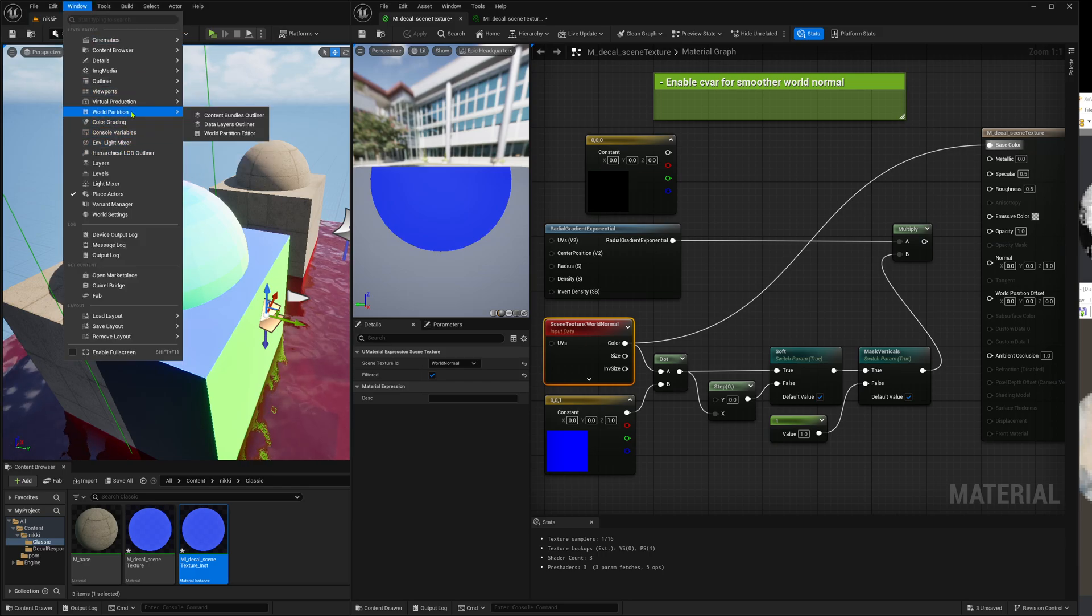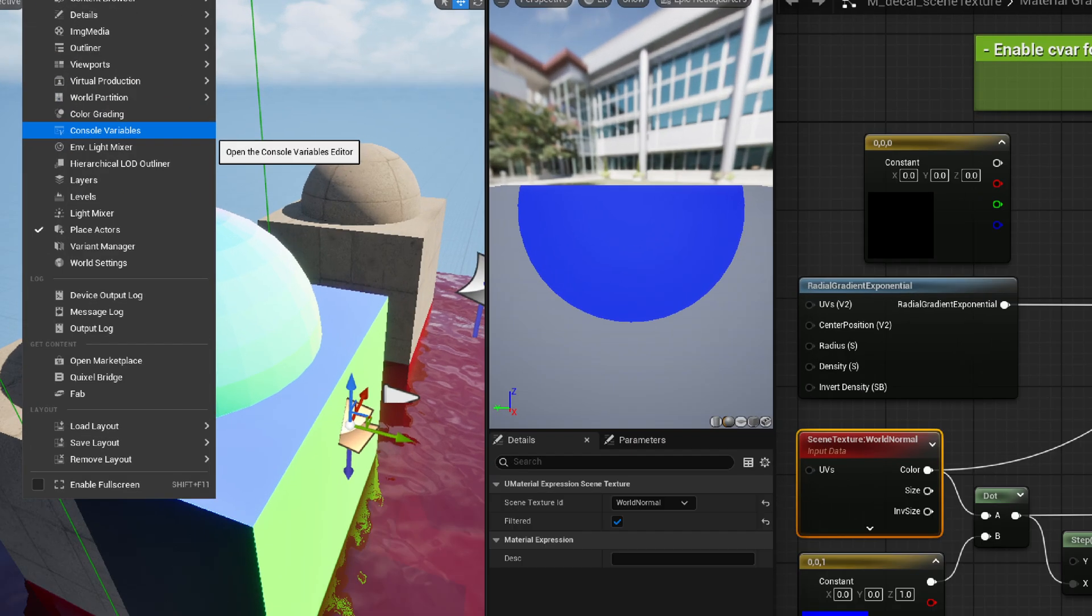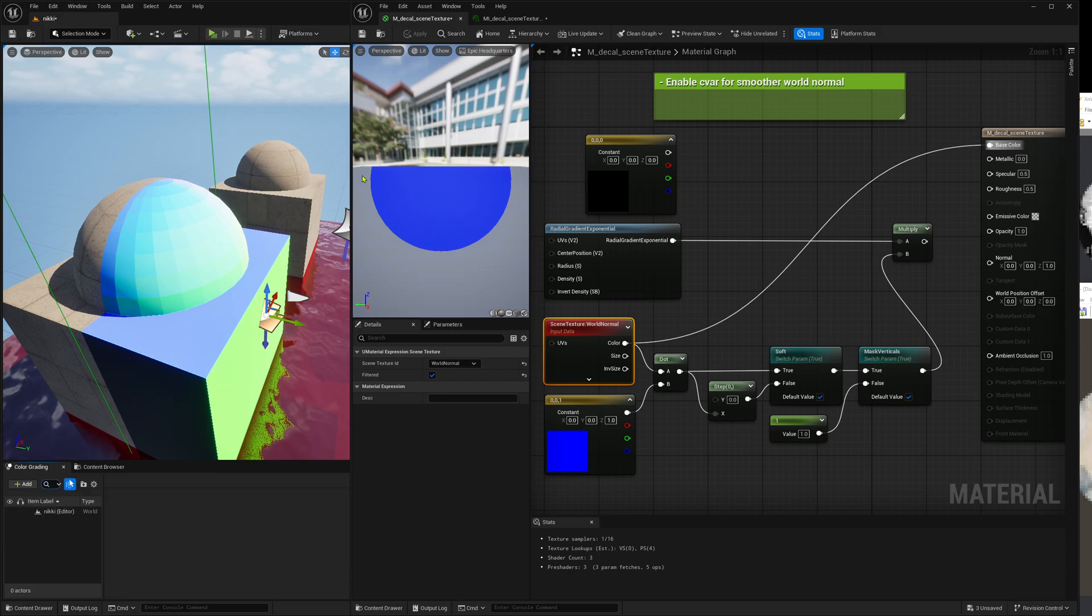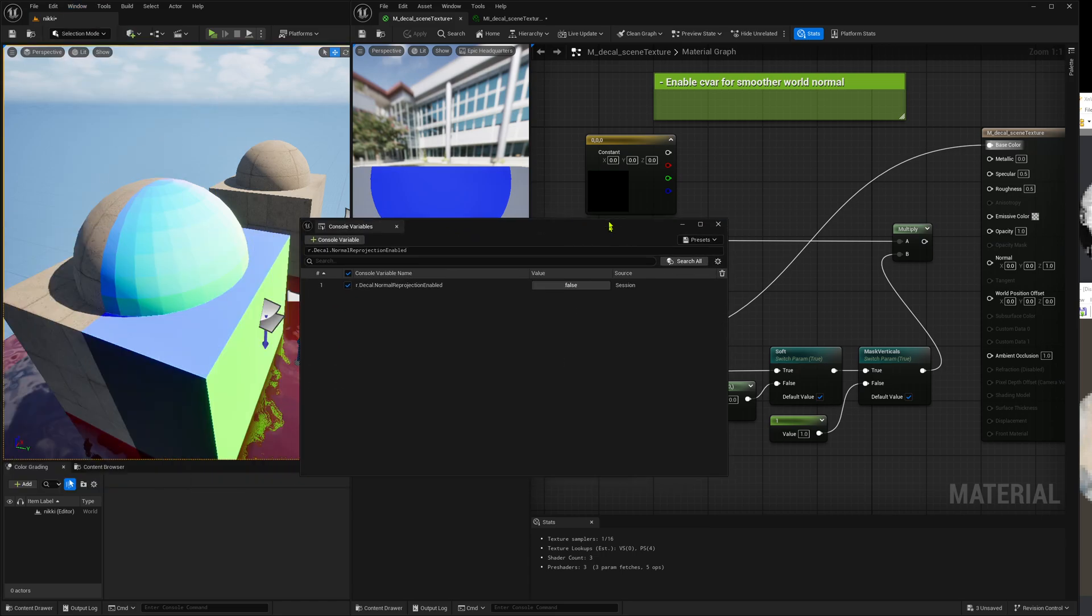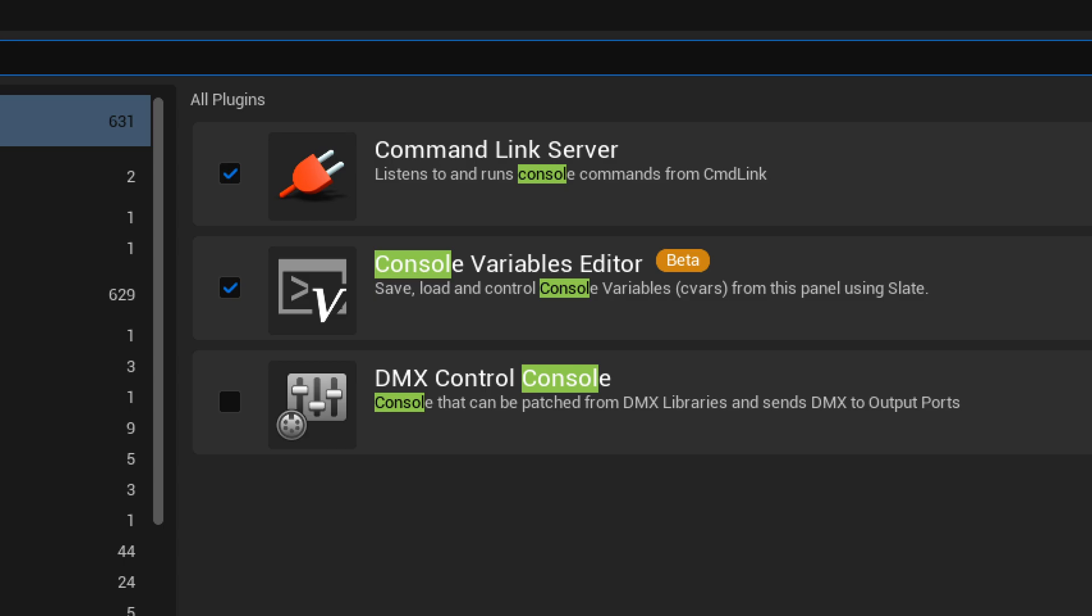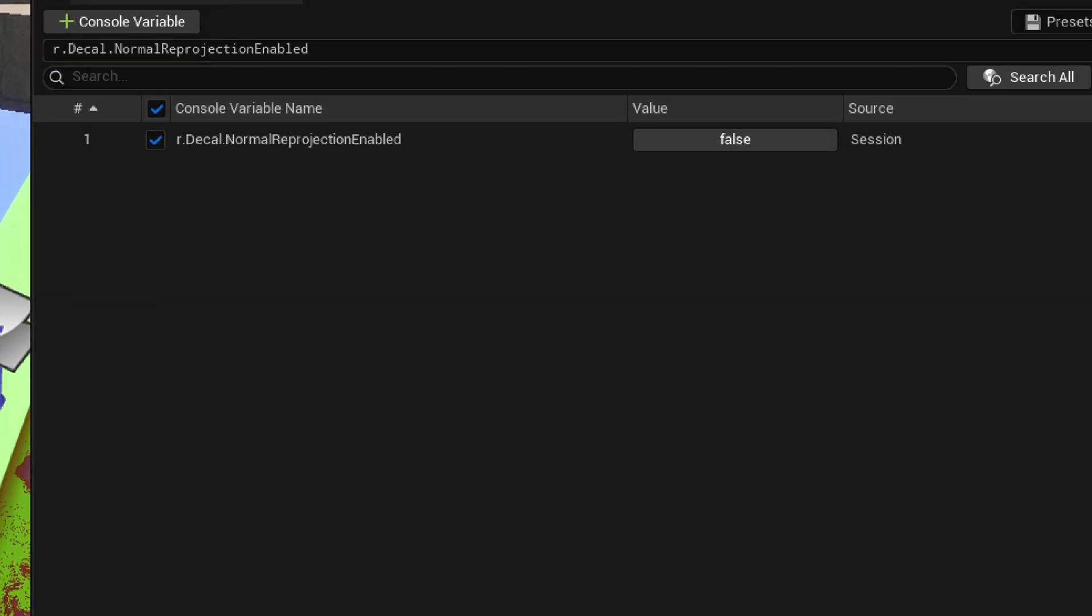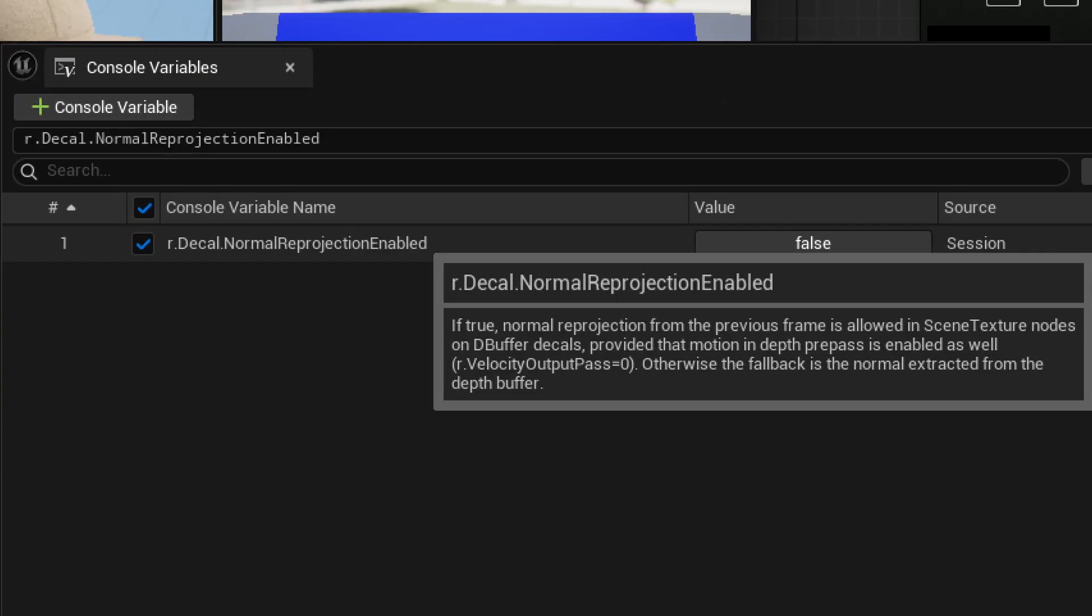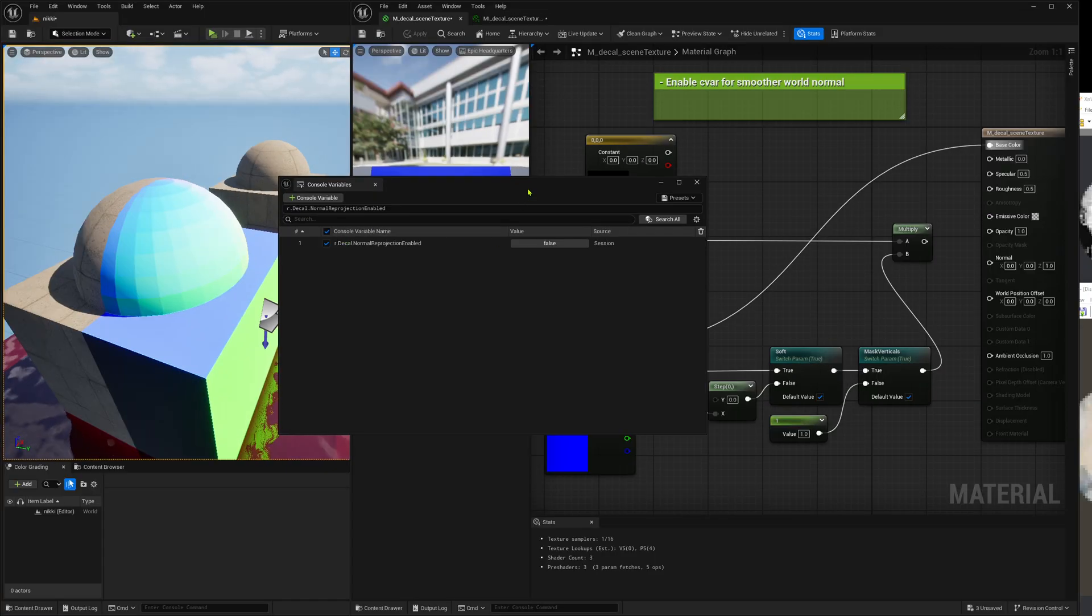Here in window console variables. You can enable a specific console variable. Oh, I enabled color grading. That's of course not smart. Console variables. And if you don't have this entry in this window, just go to edit plugins type console and then here you have to enable this. Very useful. And here there is this variable, which is called r.decal normal reprojection enabled. And what it does is it uses the last rendered word normal buffer from the last frame in the scene textures. And when we enable this, here we can see live.